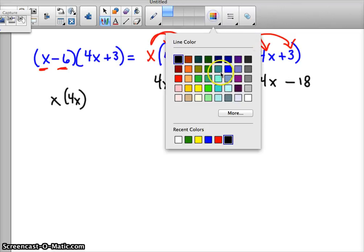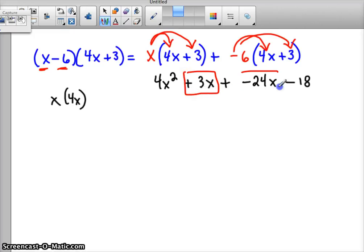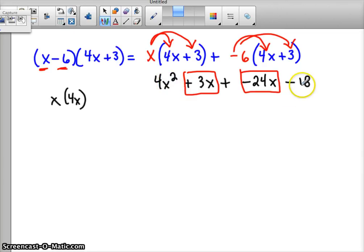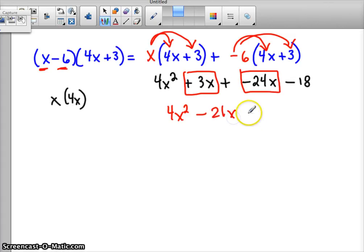Now let's look and see: can we combine any like terms? We have a positive 3x and a negative 24x. Nothing is the same as 4x squared or negative 18. So 4x squared doesn't combine with anything. Let's combine negative 24 and positive 3 to make negative 21x, minus 18. And that's your answer.